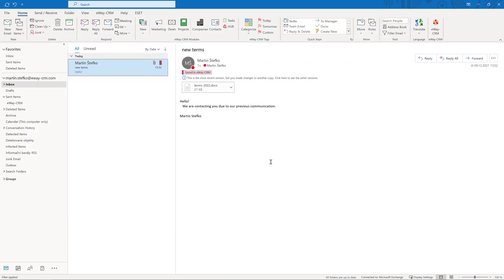If the system does not find any contact or company with a given email address, for example, if you send an email to your friends or family members, no message appears and the email is not saved to CRM. That's all.